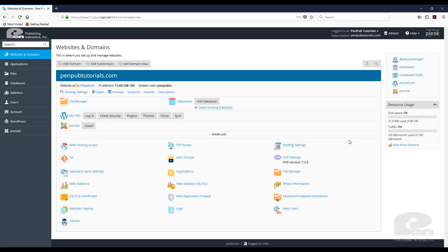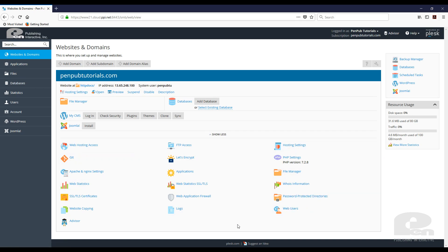I'm already logged into Plesk, which is where my website is currently hosted. There's Plesk and there's cPanel — in this tutorial I'm going to talk specifically about Plesk. If you are familiar with Plesk, this interface should be very familiar to you. There are three different ways to do this with the WordPress toolkit in Plesk.